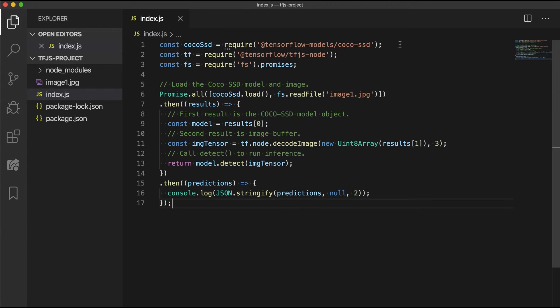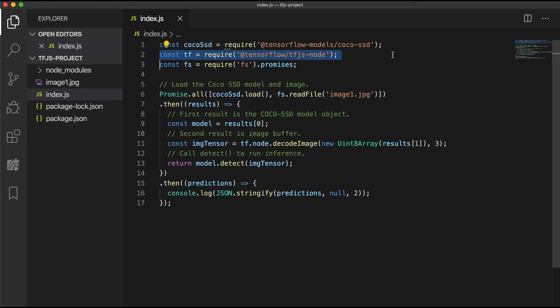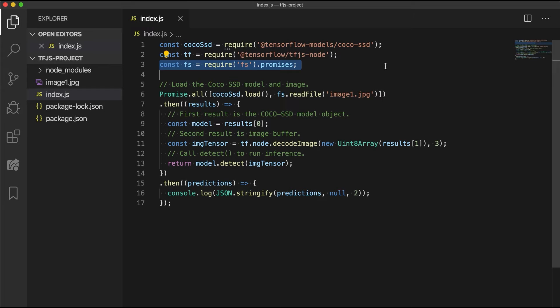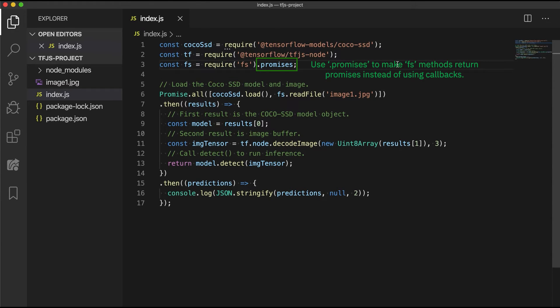So looking back at the code, first we use require to get the coco-ssd module. We also require tfjs-node for its utility functions. Then the final require is for the fs module to enable us to load an image from the file system.